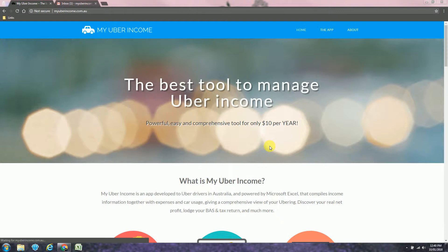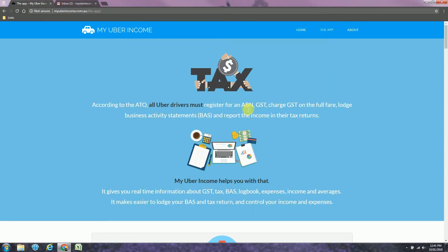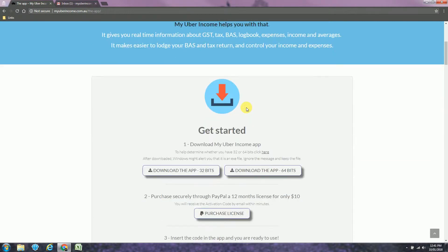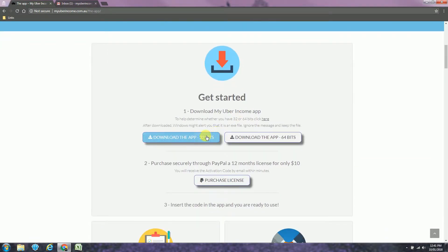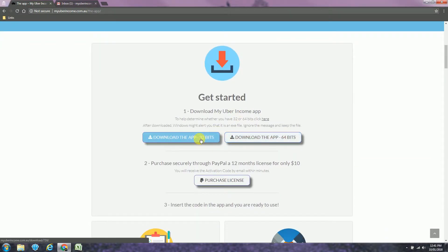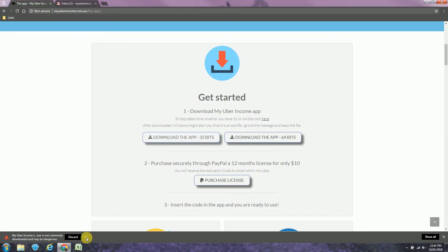So how to purchase a license? First head to myuberincome.com.au, click in the app, download the app in 32 or 64 bits. In my case it's 32 bits. Windows will show you this message, just save the file.